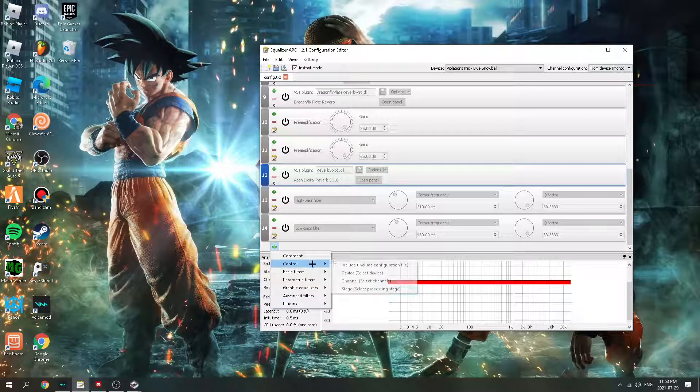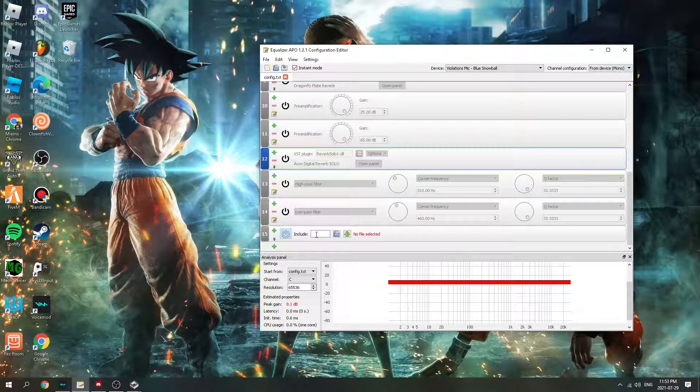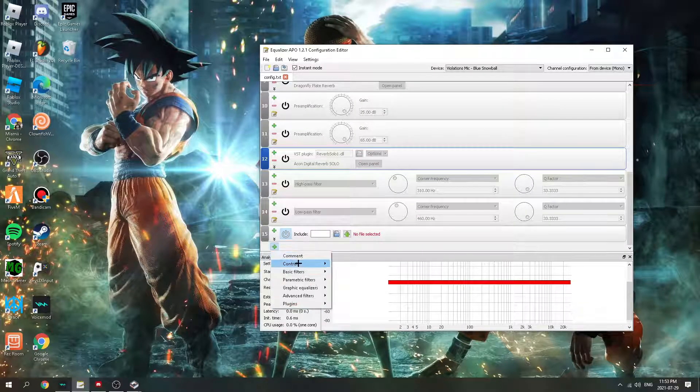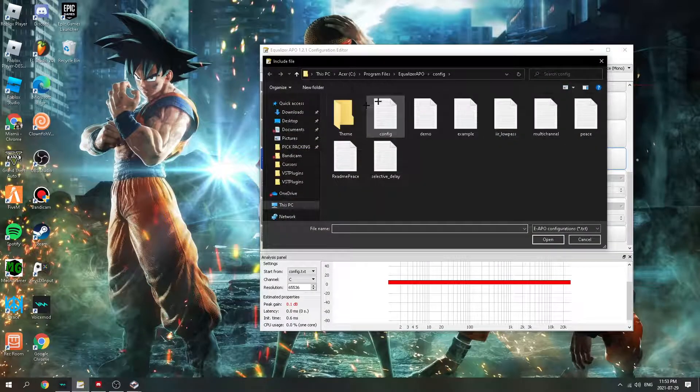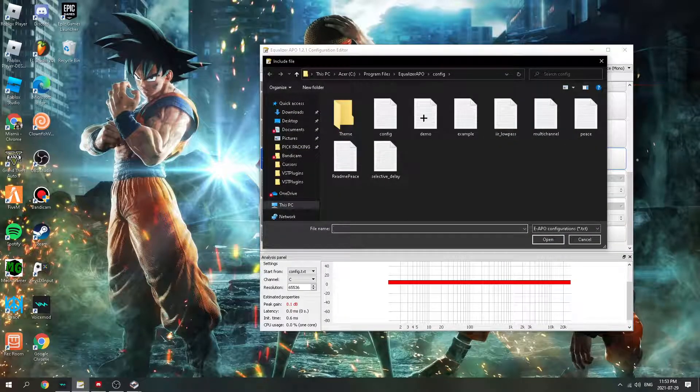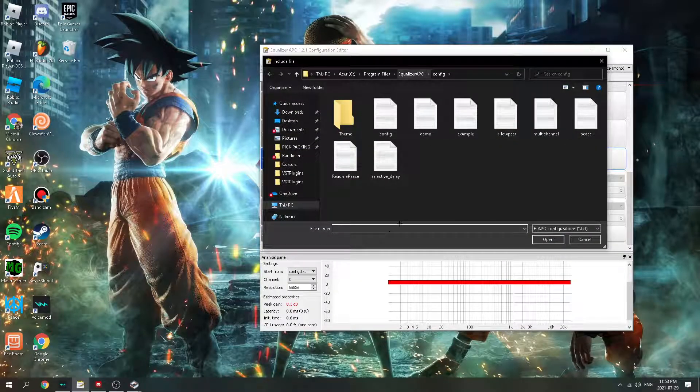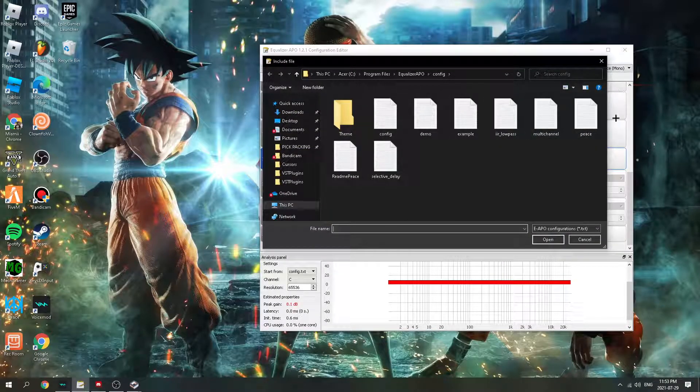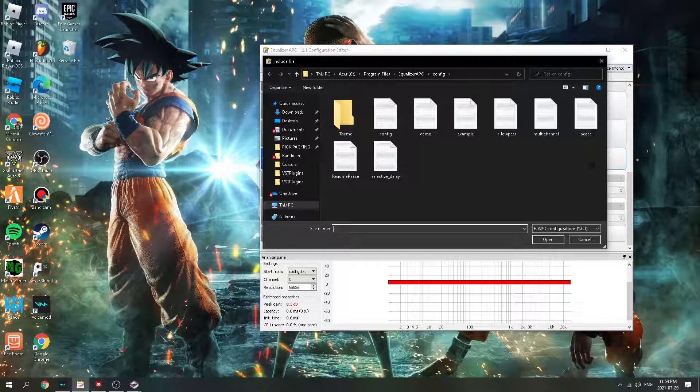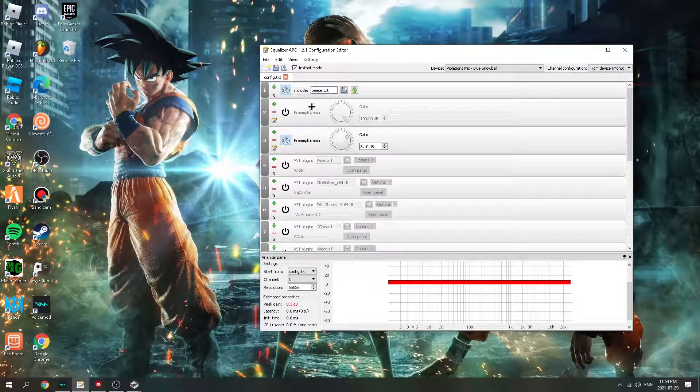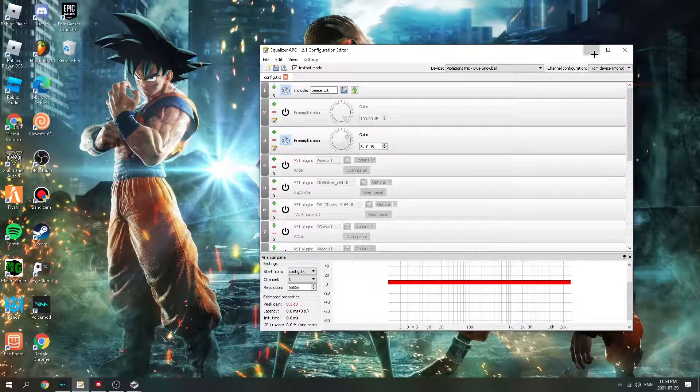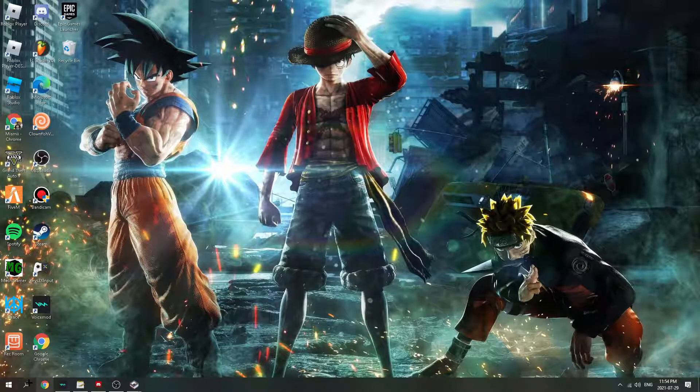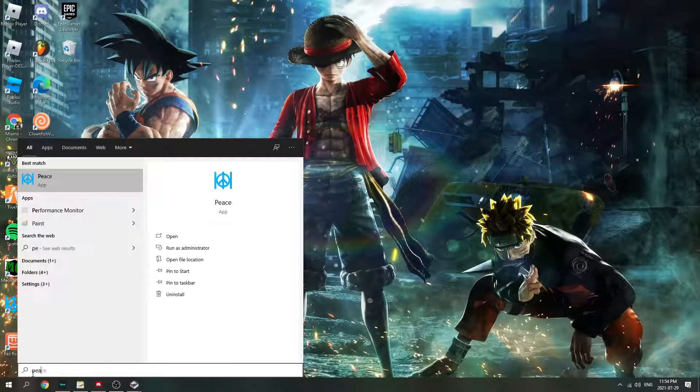If y'all don't have PEACE downloaded, I'm gonna link it in the description. Y'all gonna want to go to Control, Include Configuration File. Once you click PEACE, it should show up like this. Turn it on and you're good. So we're gonna open up PEACE right now.